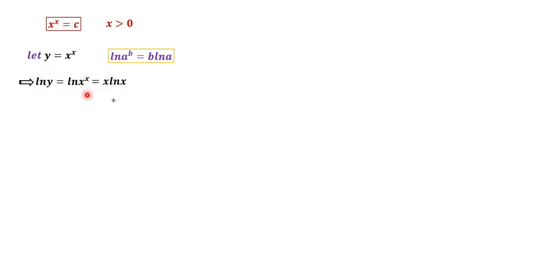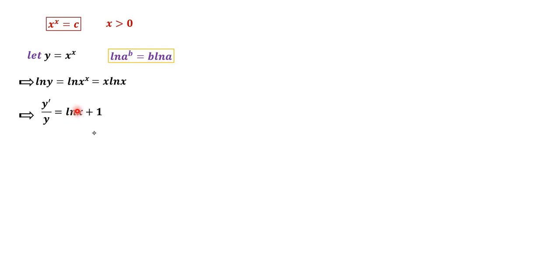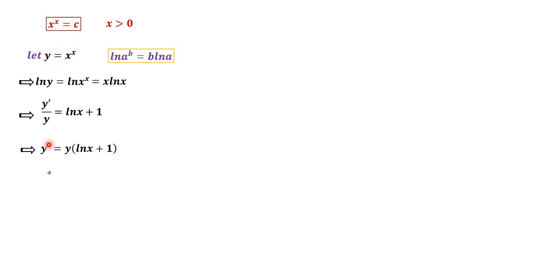Then we differentiate both sides of the equation. We have y prime over y equal to, differentiating the right side, ln x plus 1. So the derivative y prime equals y times (ln x + 1). Since y equals x^x, y prime can be written as x^x times (ln x + 1).